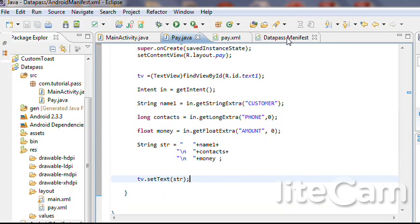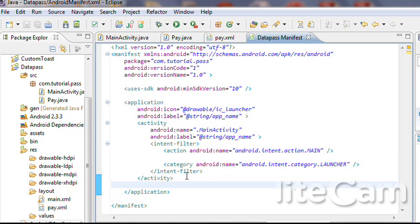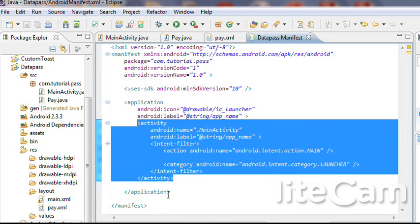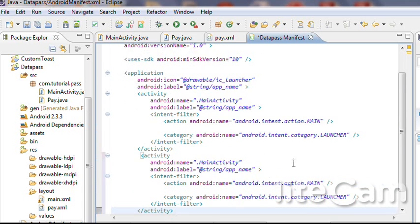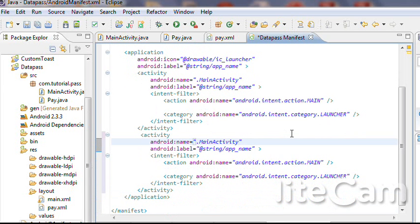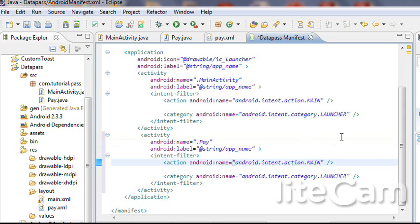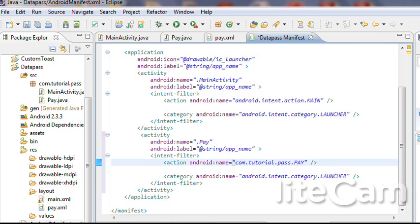Now I am going to browse to the AndroidManifest file. Now copy the activity file. You have to register your new activity — its name is dot pay, your package name is com dot tutorial dot pass dot pay, and its category is android dot intent dot category dot default.